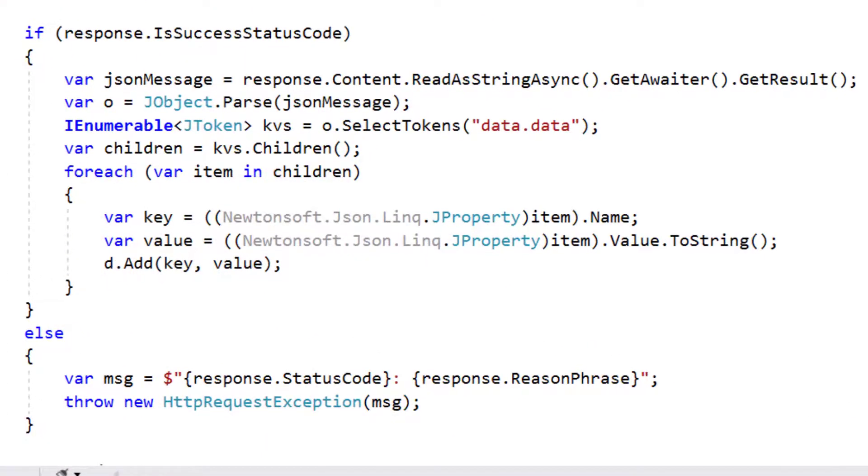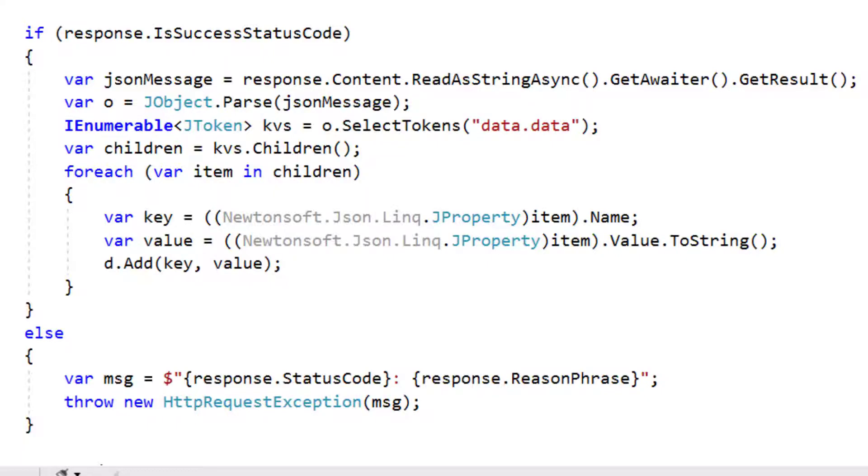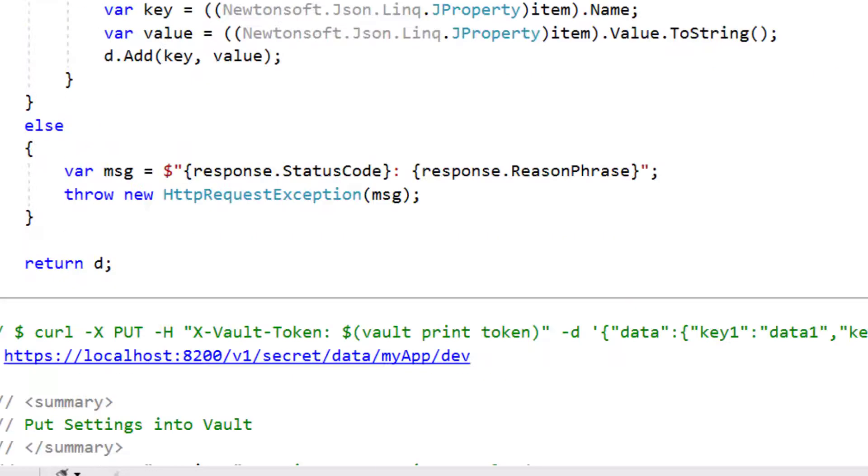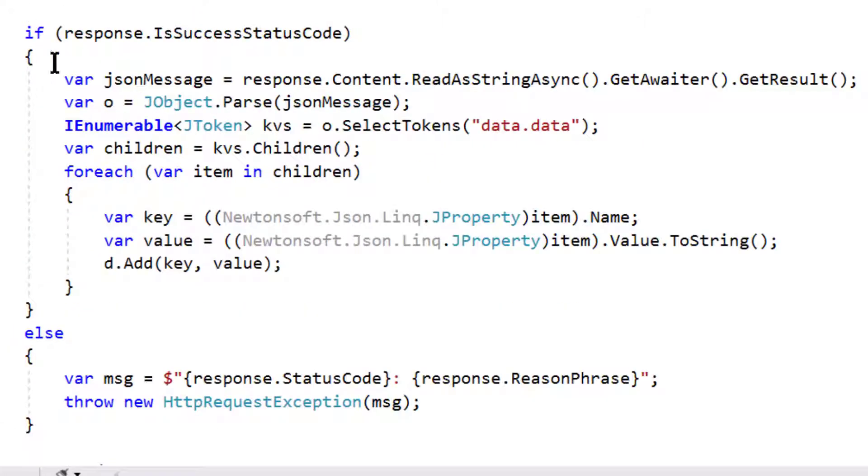If it's a happy response, I parse the resulting JSON that gets back. In this case, I'm actually kind of old school, I'm using the Newtonsoft parser, and you can see I'm building up my dictionary which I then return at the bottom of the method. So that's it. That's all I needed to do.